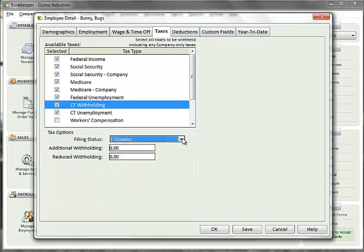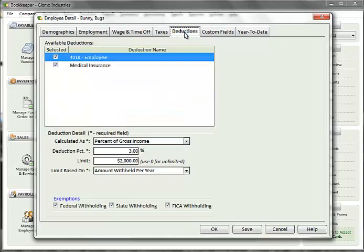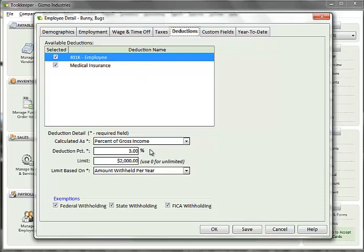In the deductions tab, you will see the list of deductions that were set up for the company. Select the applicable deductions and set the necessary values in the details section. Any default values that were set up for the deduction at the company level will be carried forward but can be overridden. For more in-depth explanation of the deduction detail fields, please review the company setup video or refer to the help file.